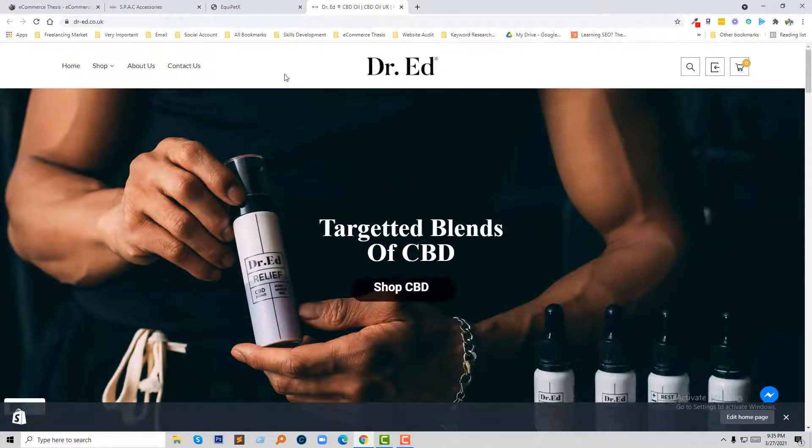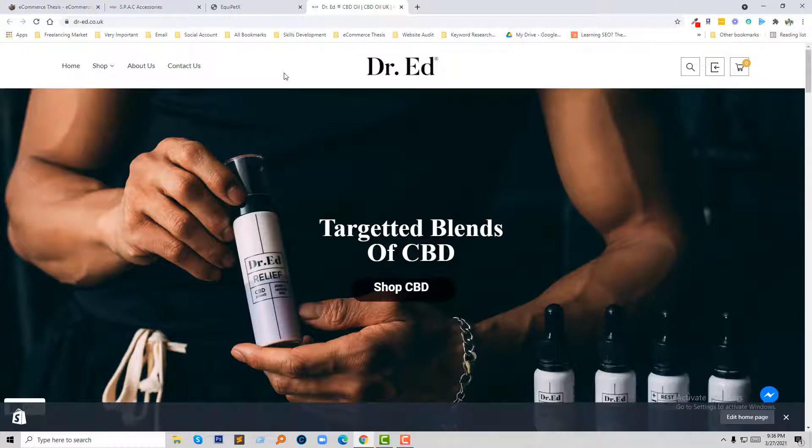But today I'm going to show you the easy solution and free tips how we can make this animate effect or better animate effect in our Shopify online store.